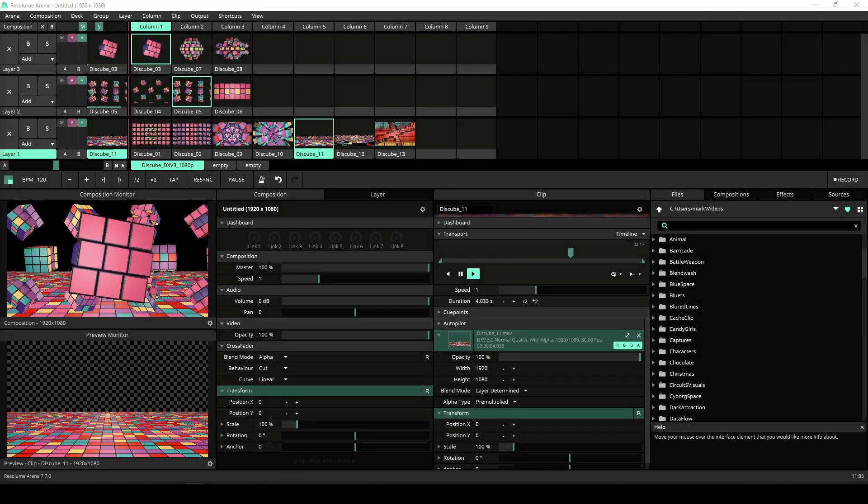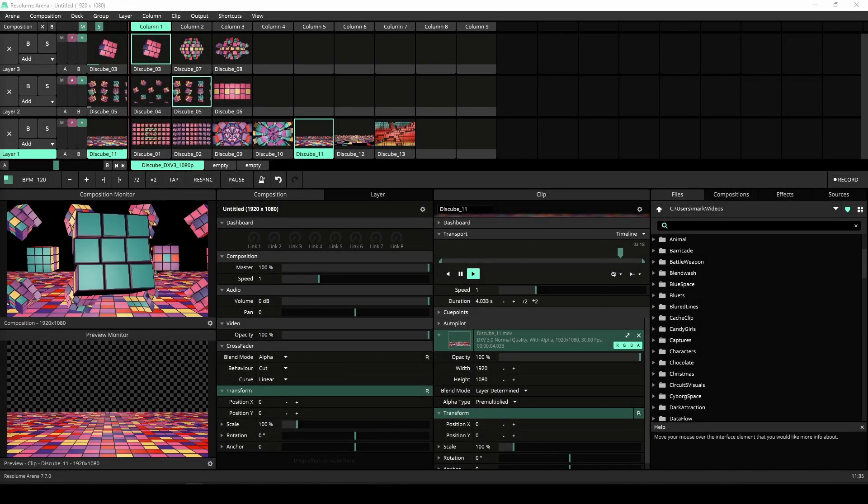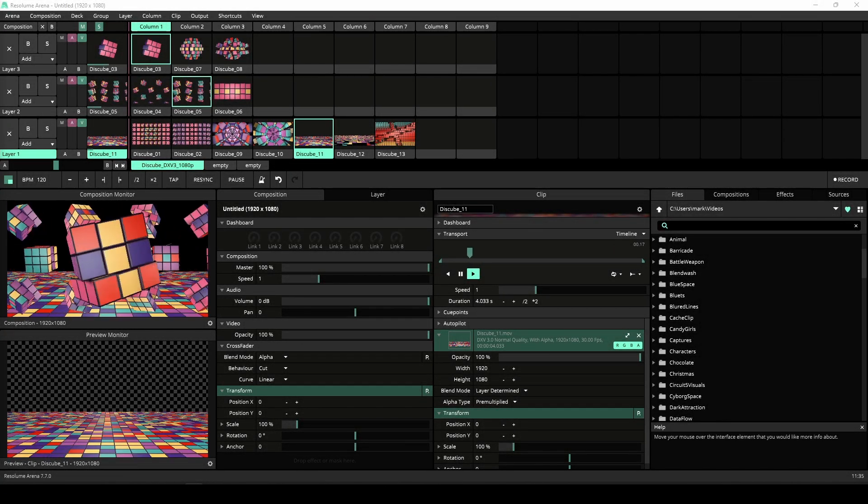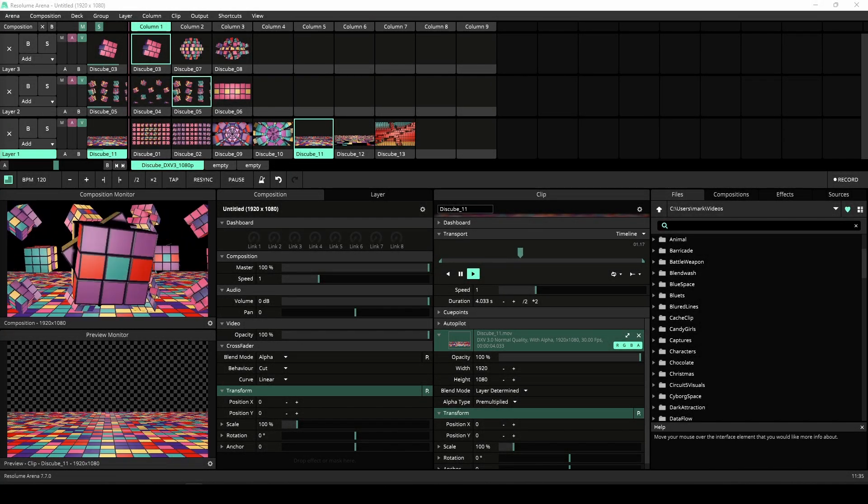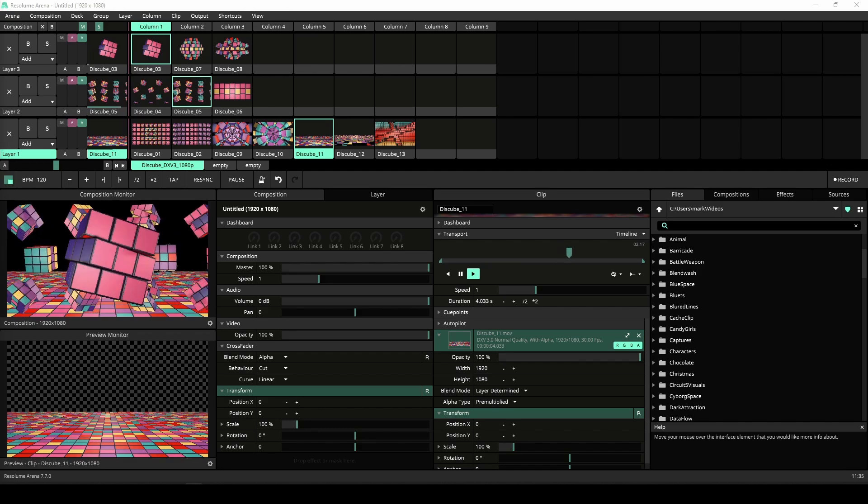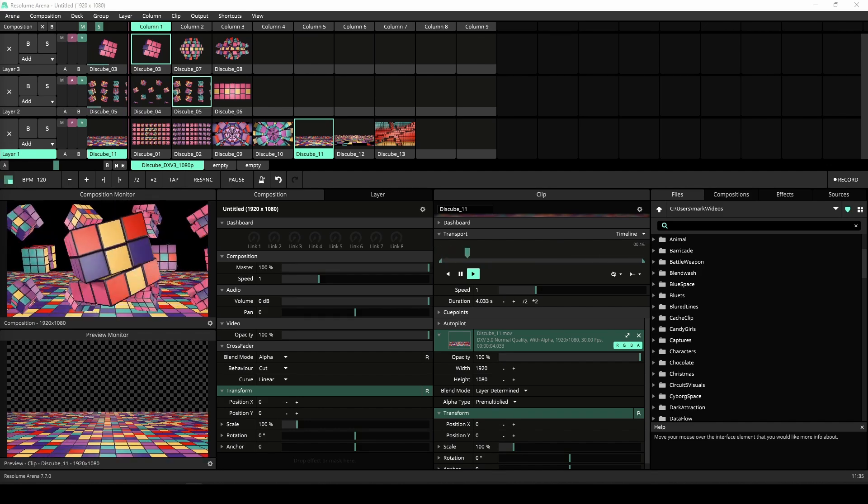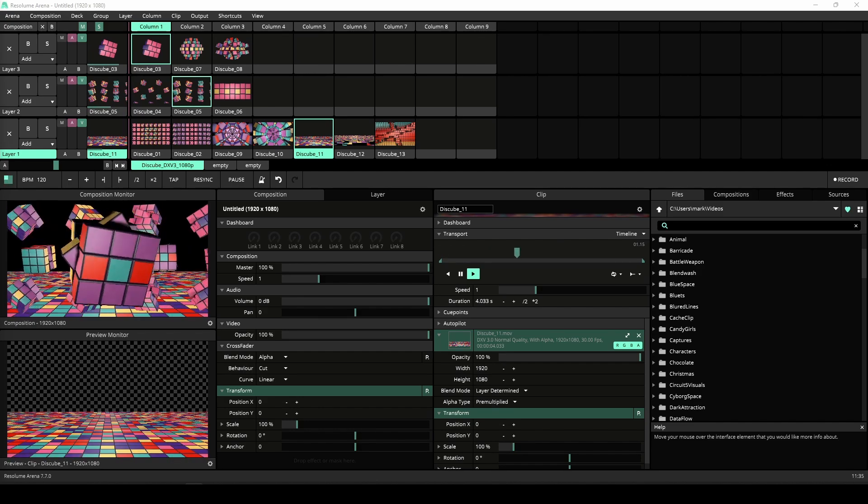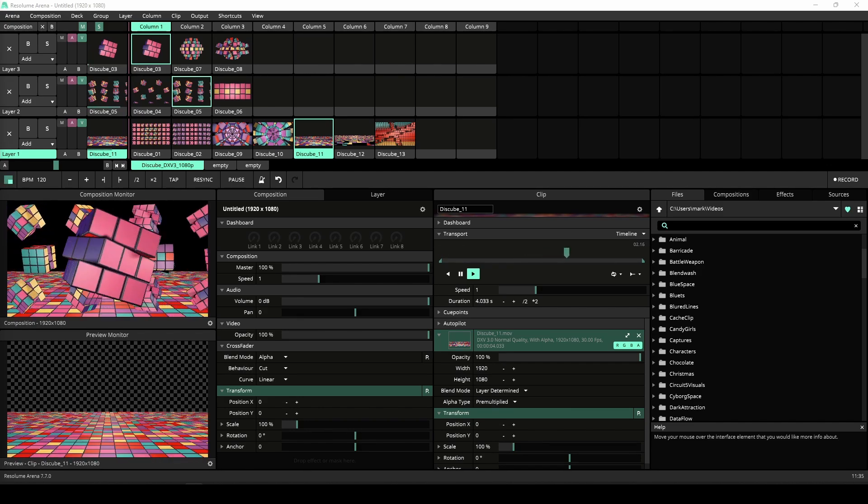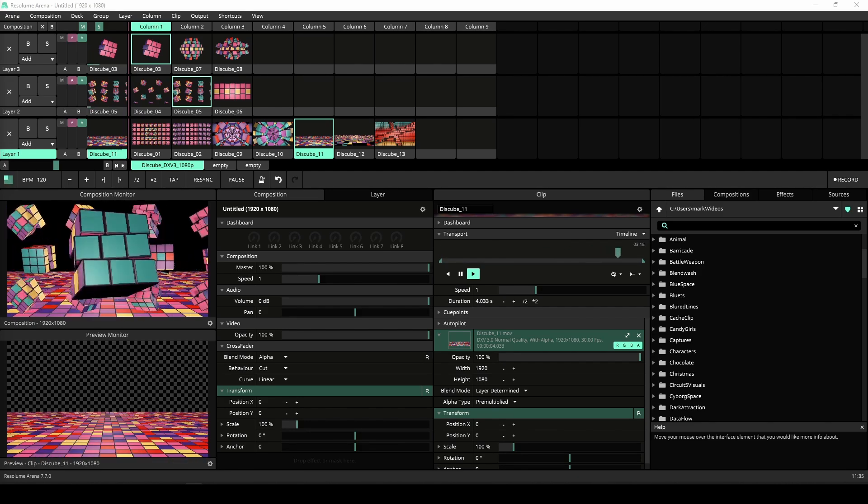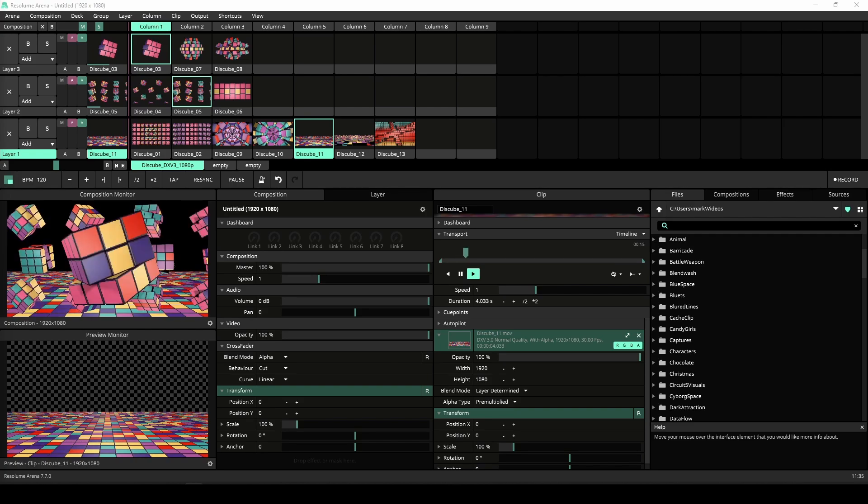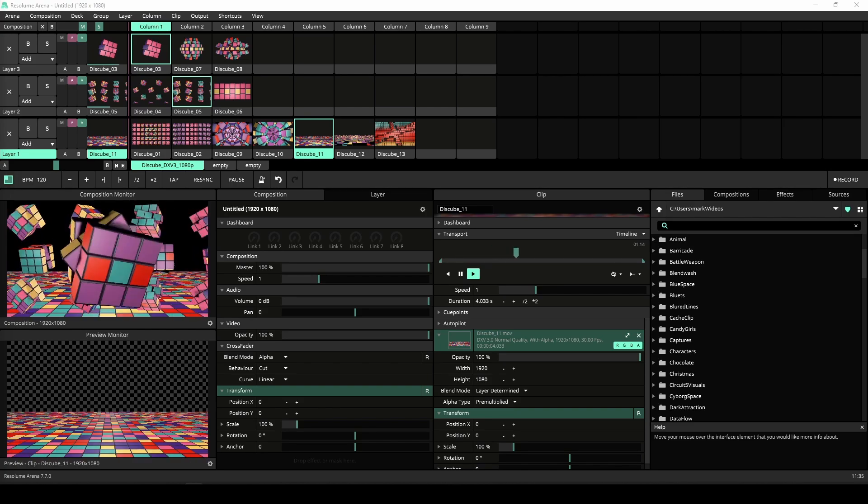Hello people-persons of the internet, I am here today to show you Resolume 7.7. This is our latest update with some cool new features for Arena, Avenue, and Wire. So let's get to it.